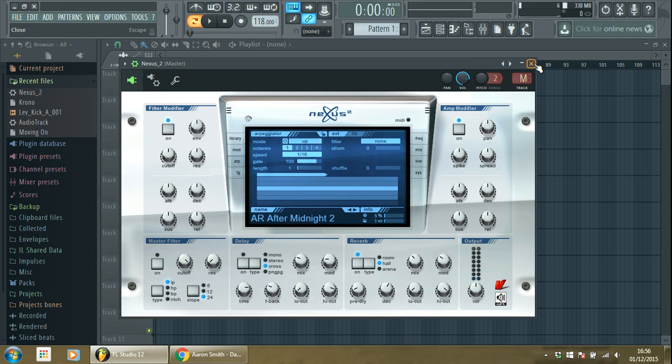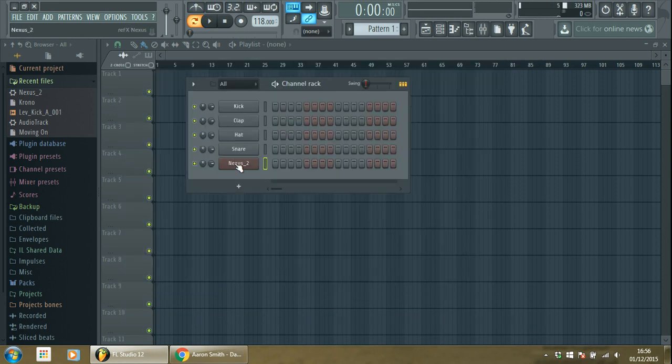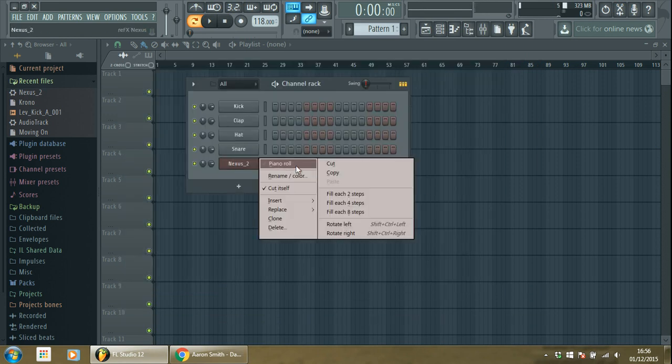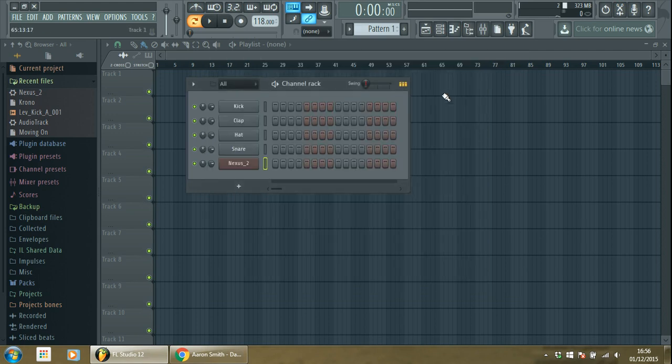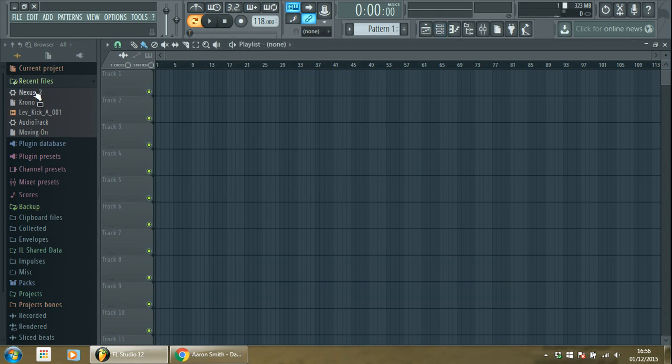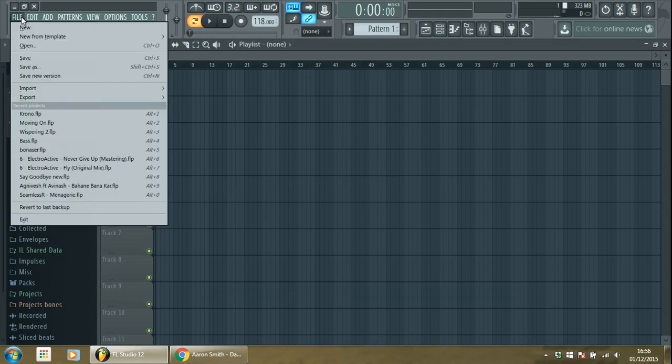Then once you've done that, you open your piano roll and you have the following notes. I'll be just faster if I open the version that I did before this one.